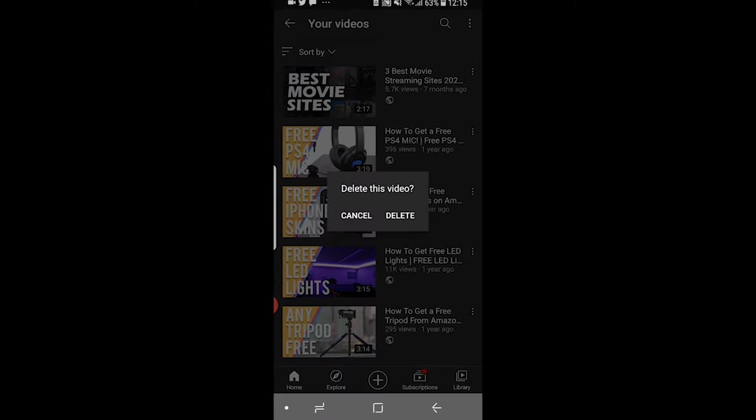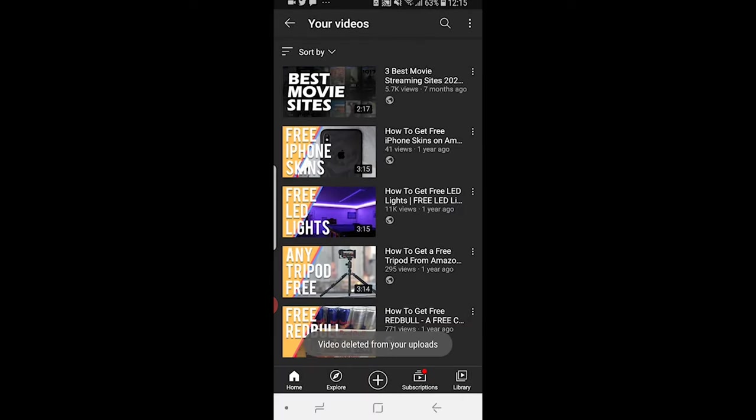It's going to ask you if you're sure you want to delete it. Click delete and that video has now been deleted from YouTube.